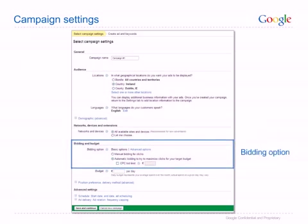Bidding option. Your bidding option is one of the ways that you control the cost of your ad campaign. Your bid is the amount that you're willing to pay for a click on your ad. You can choose either manual bidding, which allows you to control your own bids according to what you think each click will be worth to you, or automatic bidding, where the AdWords system will manage your bids to get you as many clicks as possible within your budget. If you are new to online advertising or unsure about how to set your bids, get started using automatic bidding.